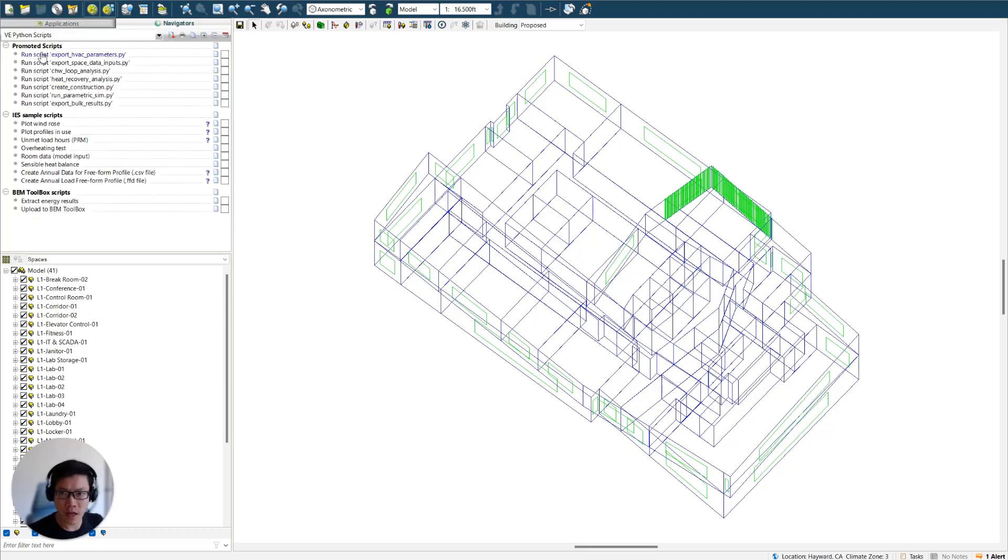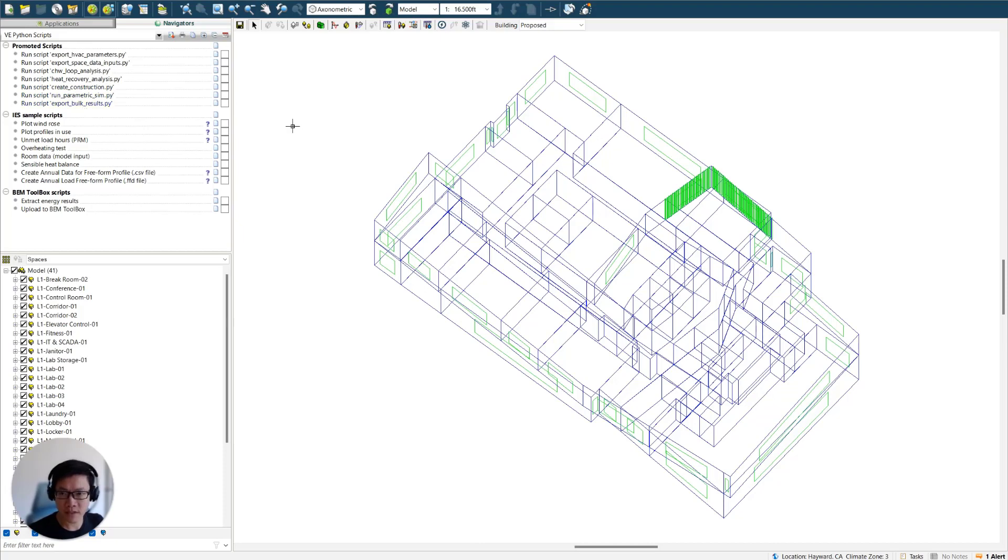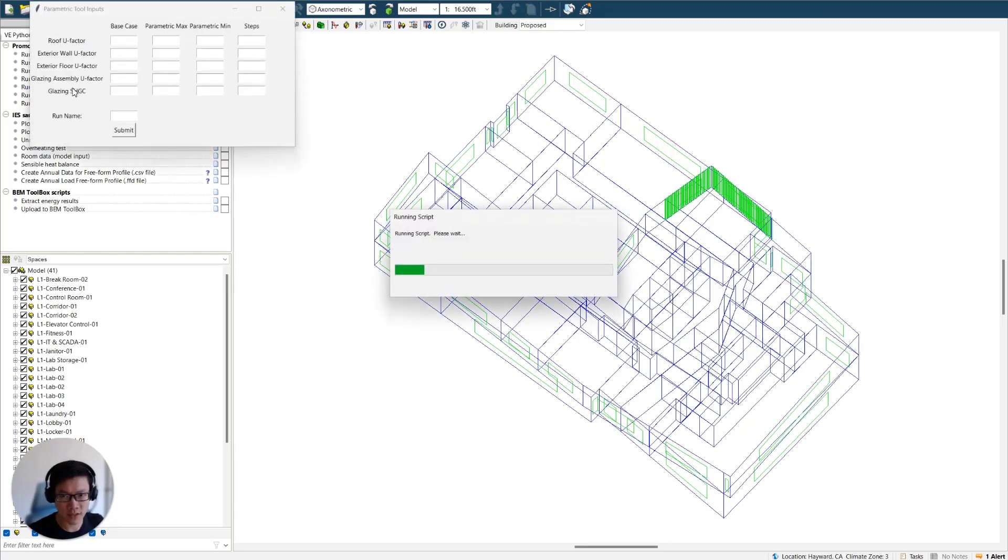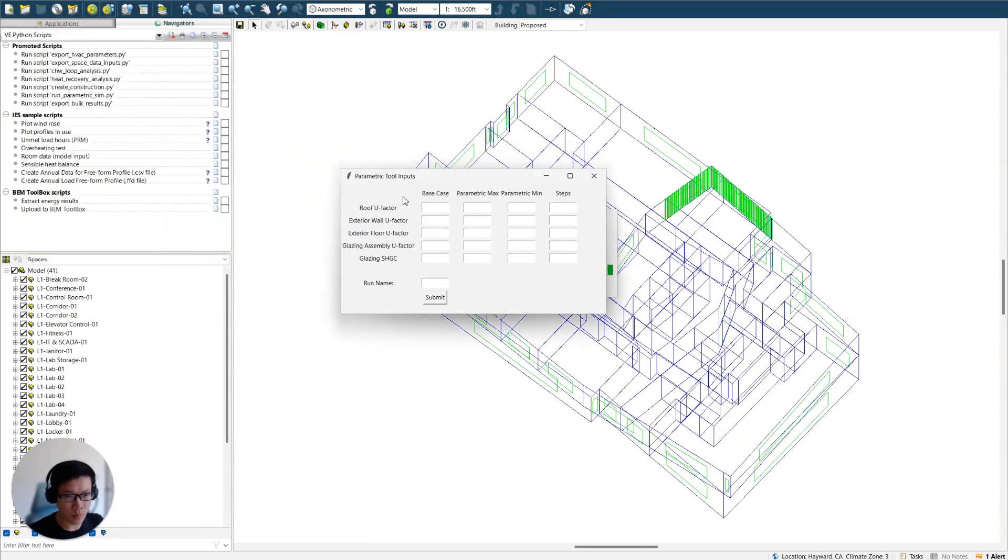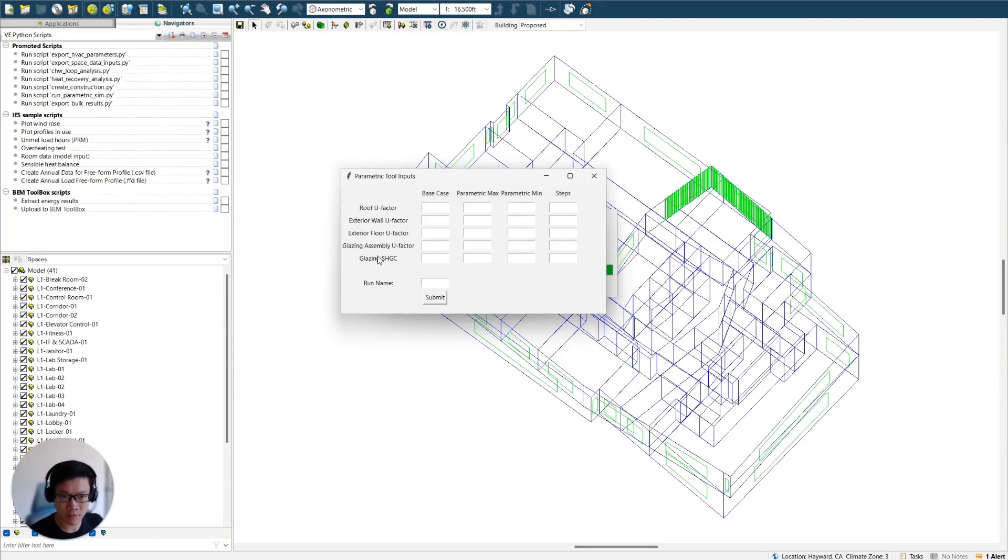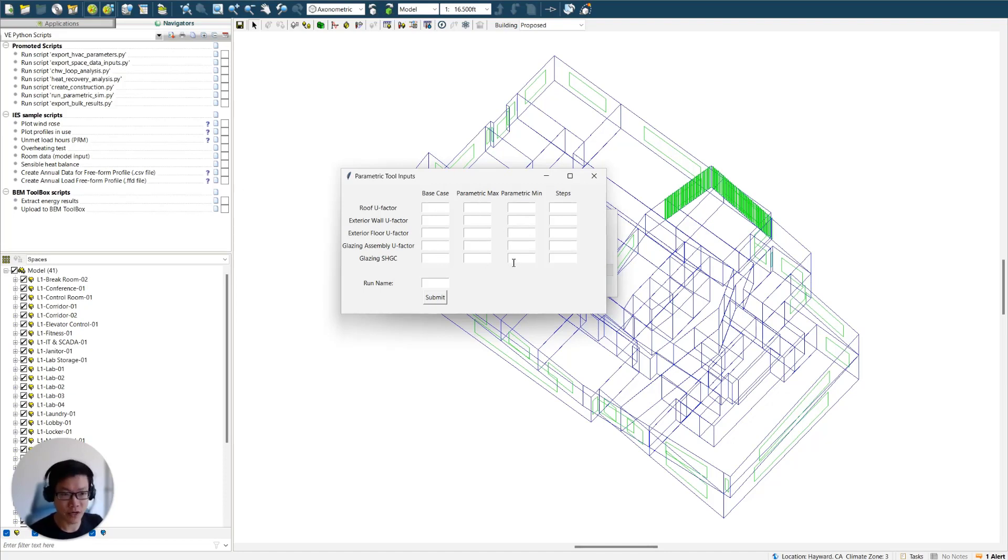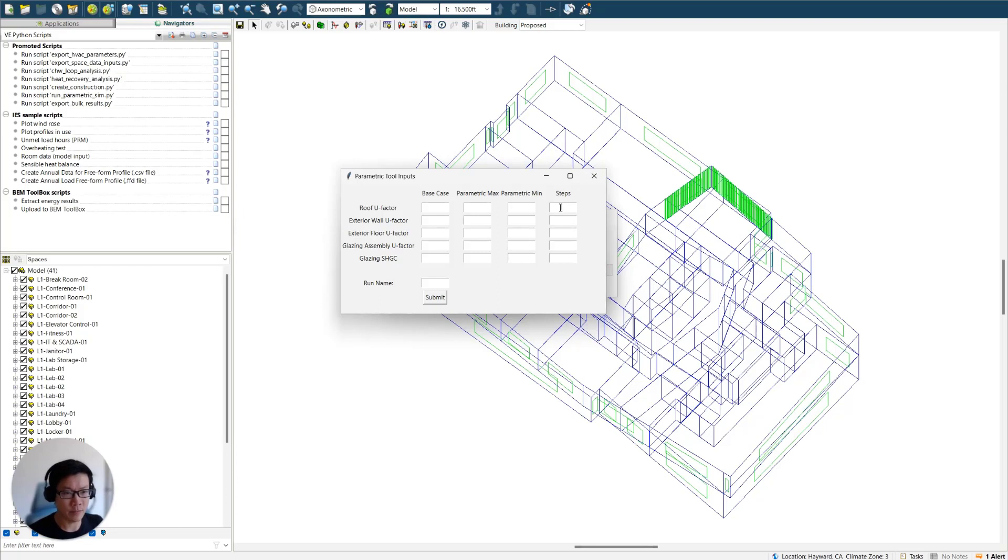So we have pushed all of our scripts to this vpython scripts folder navigator. So today we're going to be running these three modules. The first step to run the parametric analysis is to open or click on this create construction.py. This is going to open a user interface for you to enter envelope thermal performance values for various envelope types. You will be doing that for the base case, and you will also be defining the parametric max and mean values, which will define the boundary of your analysis. You will also be defining the number of steps to run.